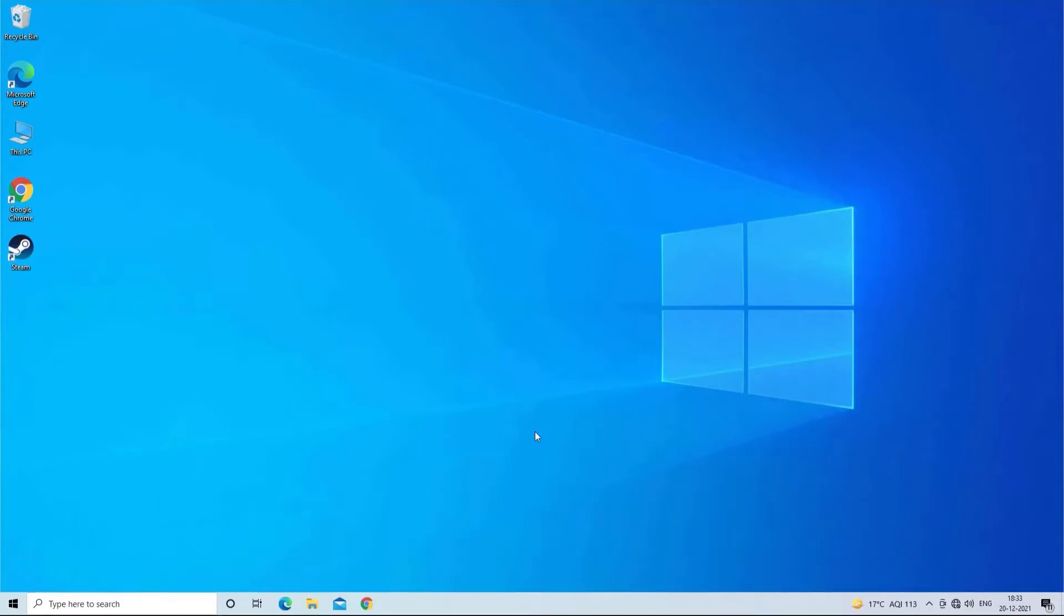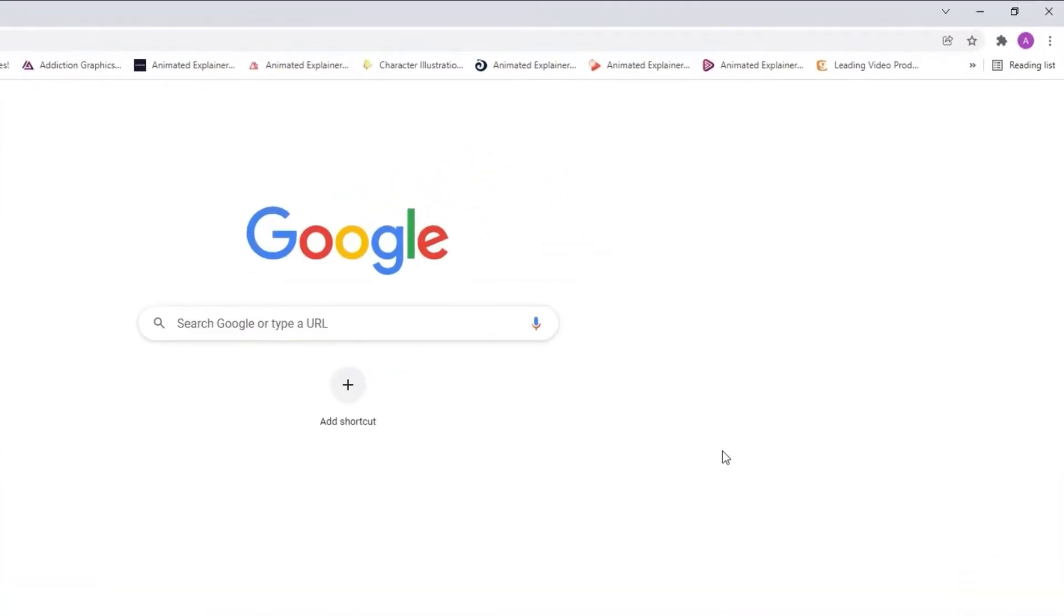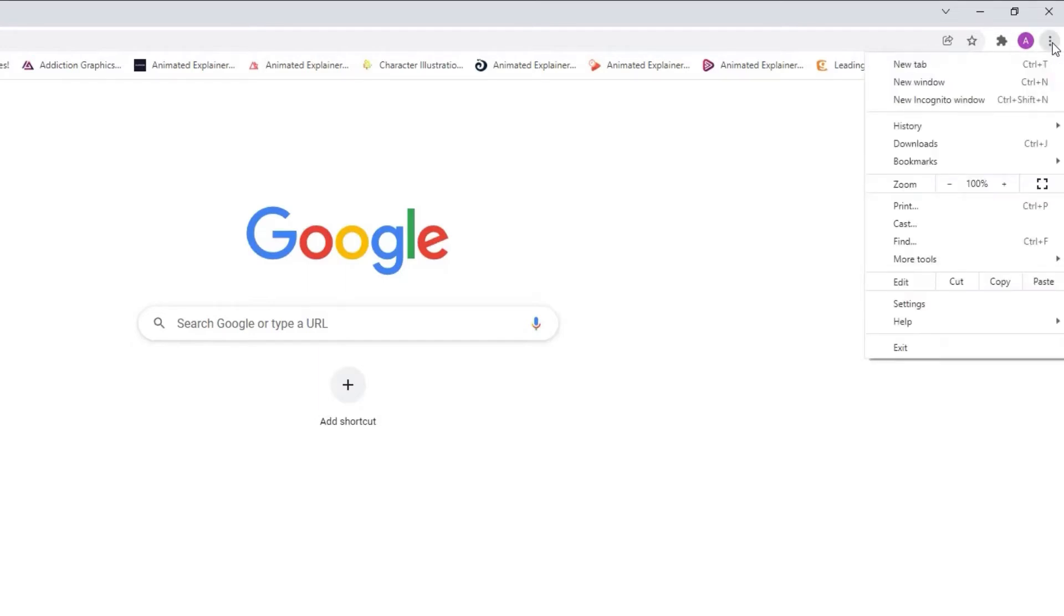Open the Chrome browser. Then, tap on the three dots menu symbol that you can see at the right top corner. Now, go to the settings.